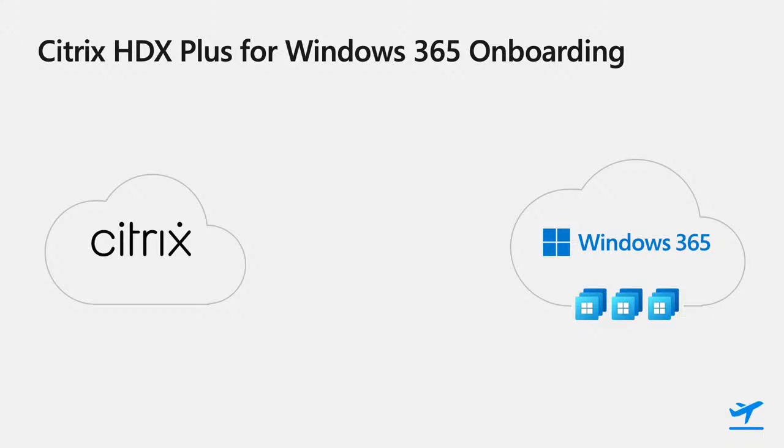Every customer will have two tenants, a Citrix Cloud tenant and their Windows 365 tenant. In the Citrix tenant, you'll have your Citrix HDX Plus licenses, and in the Windows 365 tenant, you'll have licenses and cloud PCs provisioned for your users.